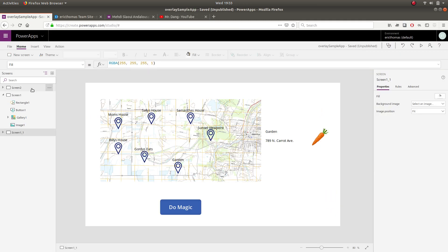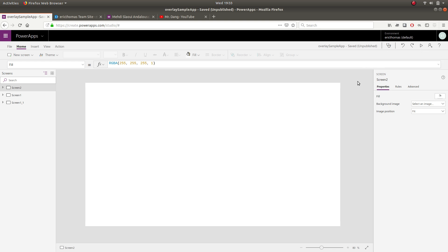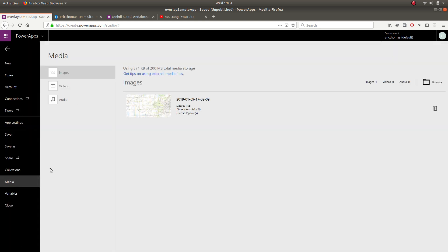But basically step one to get to this kind of solution here is to get your map image into Power Apps. And so you can take a screenshot of your map. If you already have a JPEG or a png file of your map go ahead and save that somewhere on your computer and then you will go to file media and then browse in order to select your map image file from your computer.